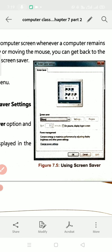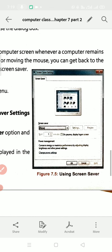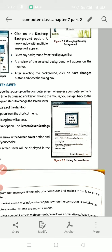The screen saver is used to conserve energy or maximize performance by adjusting display brightness and other power settings. You may ask: why do we need a screen saver? The screen saver helps save power — that means electricity consumption will be reduced when the screen saver is on.